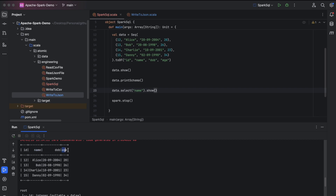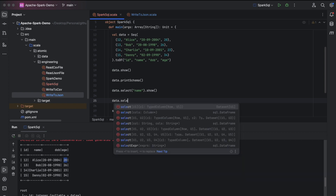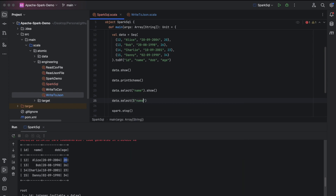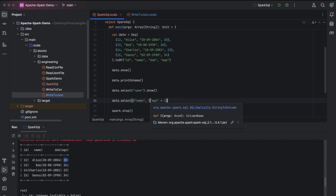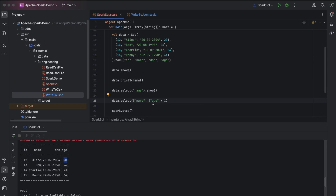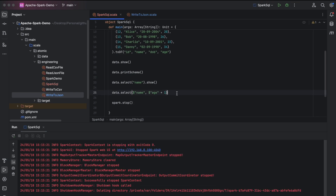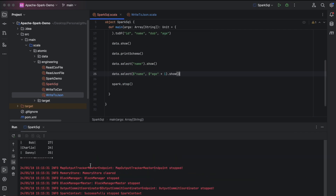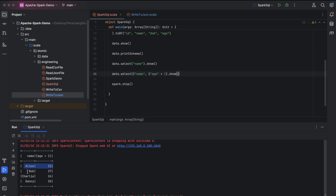Now let's say we want to print the name column and the age added by one, so name should be Alice and age should be 21. We can do that using dollar notation — dollar notation allows us to perform operations on a column. In our case we want to add one to the age column, so we call dollar('age') plus one and show the results. You can see that Alice's age is 21 and Bob's age is 27, each incremented by one.